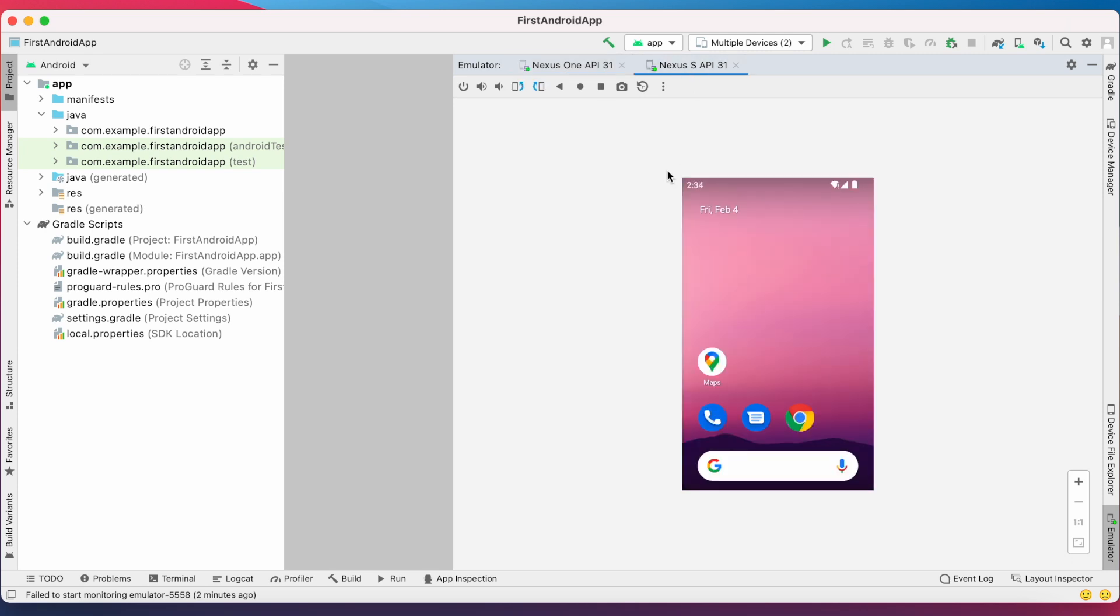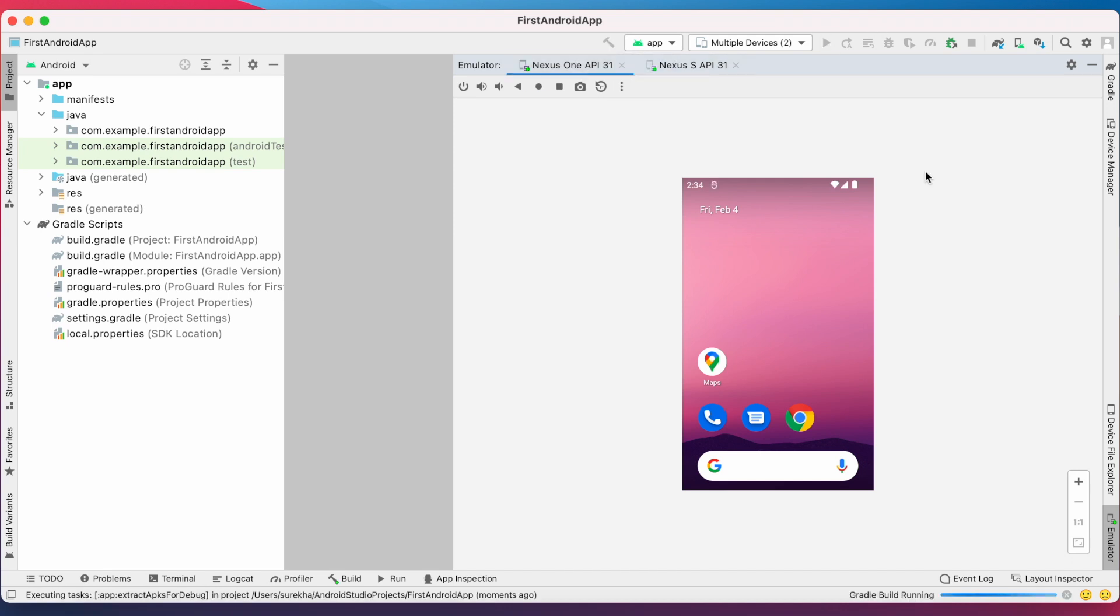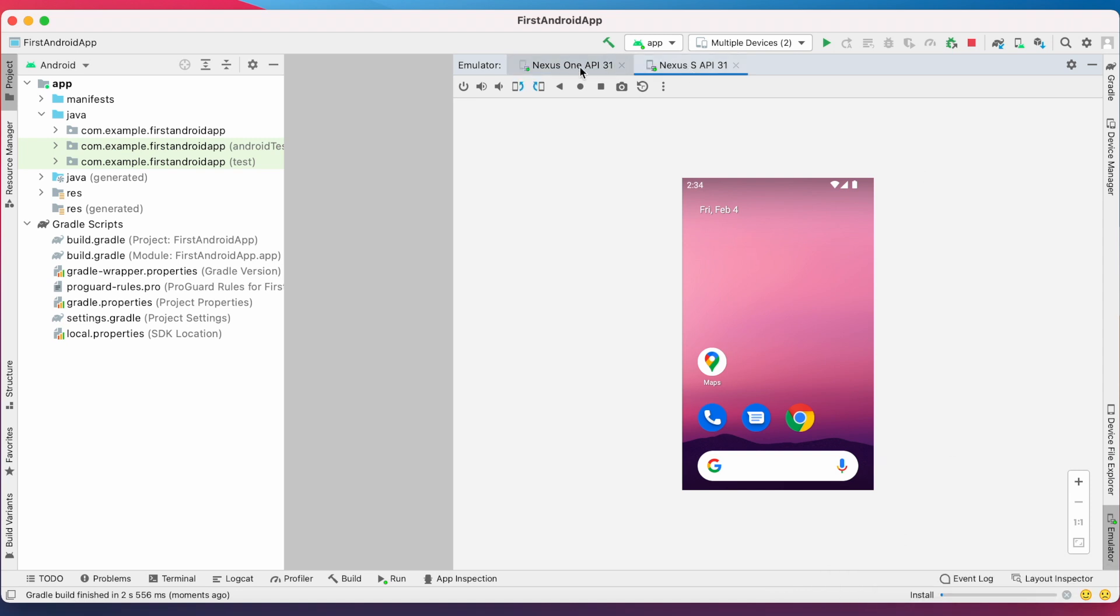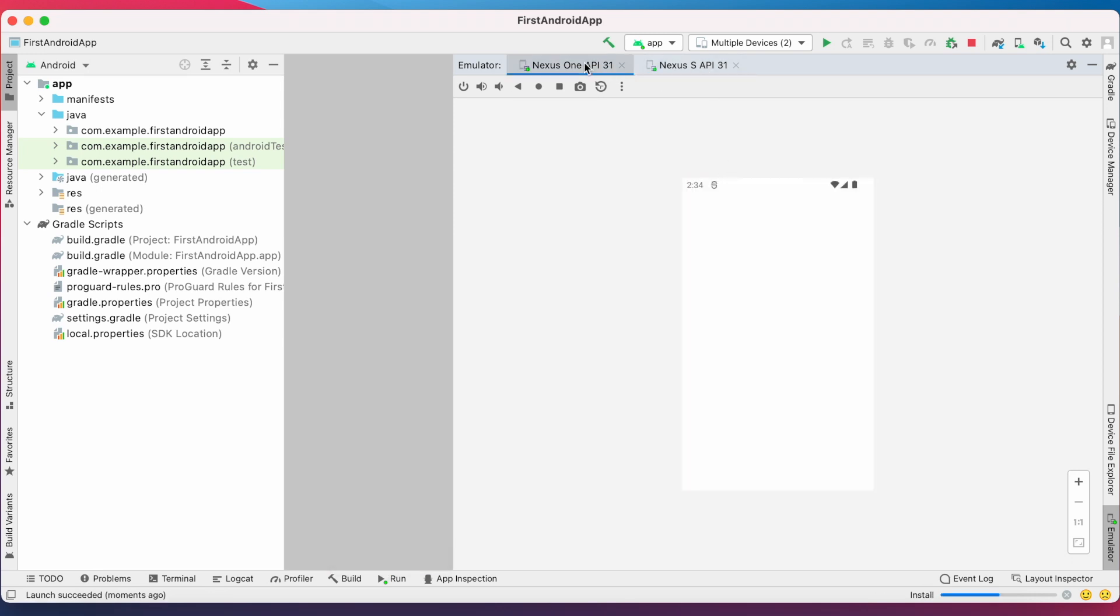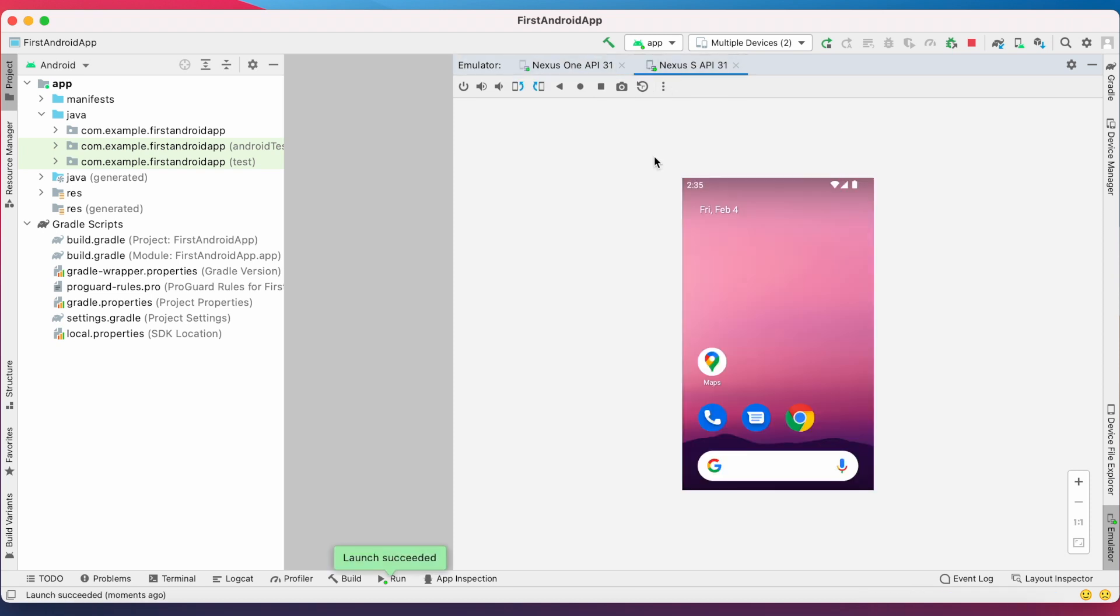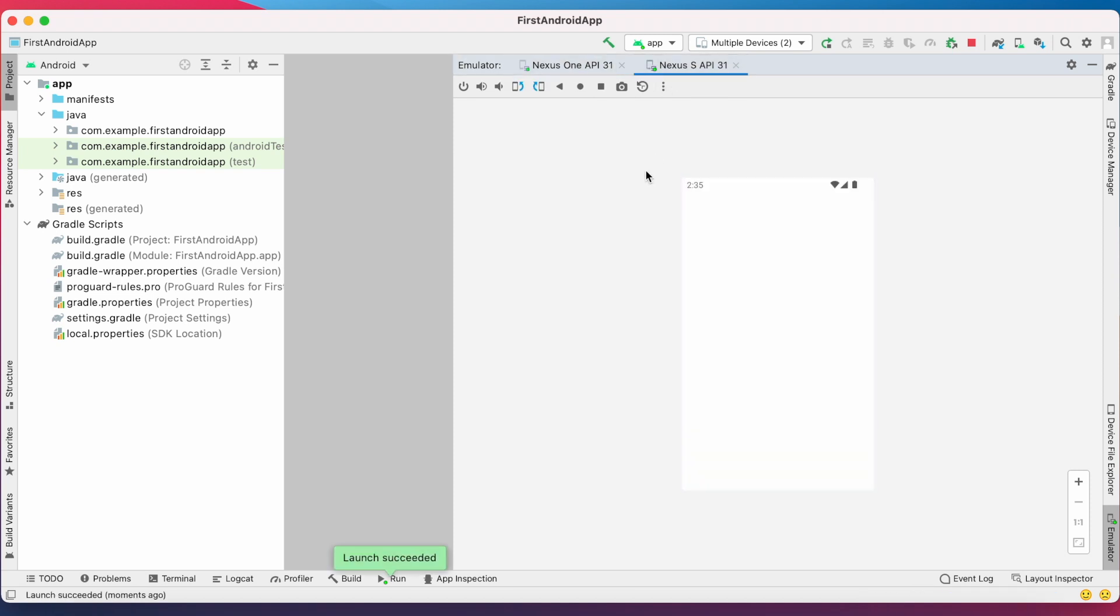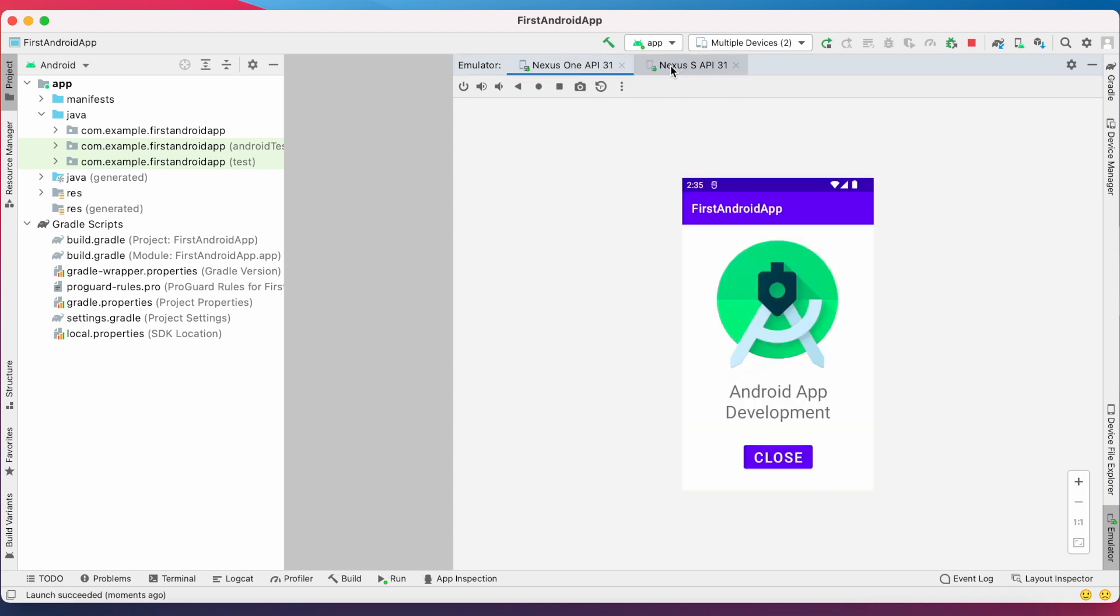Nexus One is fast. Now it has to install the application also. So run the app. Now it started installing the application. So launch is successful in Nexus One first. Finally, our application is installed on both the emulators.